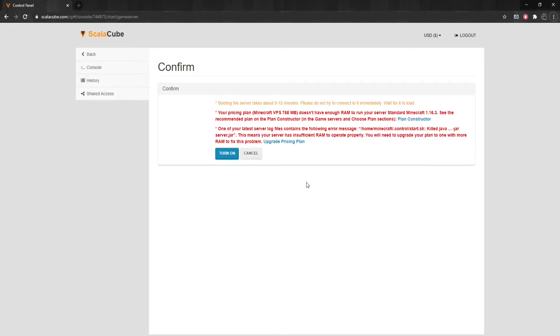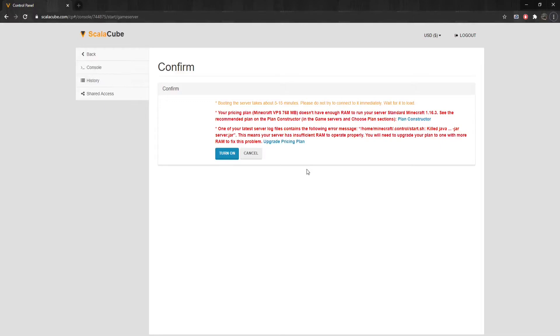If a crash report reads, One of your latest server log files contains the following error message. This means your server has insufficient RAM to operate properly. You will need to upgrade your plan to one with more RAM to fix this problem.